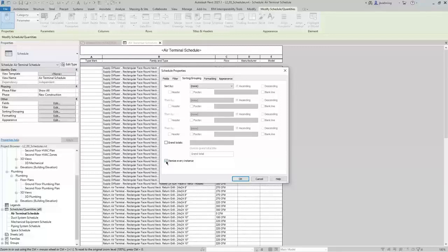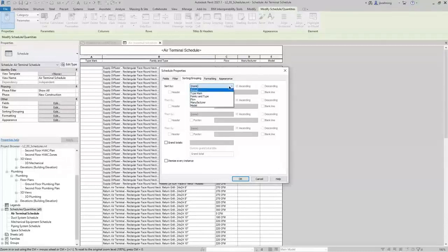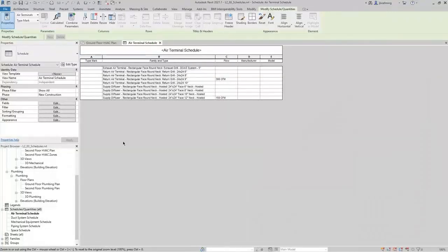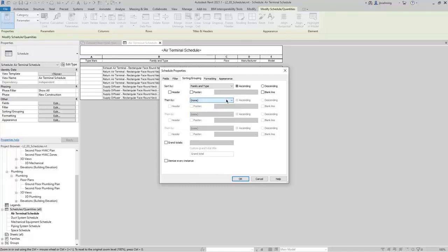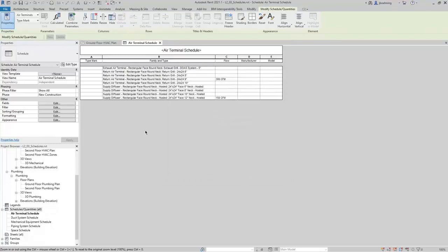If I deselect Itemize Every Instance, what appears will be based on what I choose to sort by. If we choose to sort by Family and Type and click OK, our schedule is then sorted by Family and Type. You could add additional levels of sorting — there are three other Then By options. If you wanted to also sort by manufacturer, or any other parameter, you could do that.